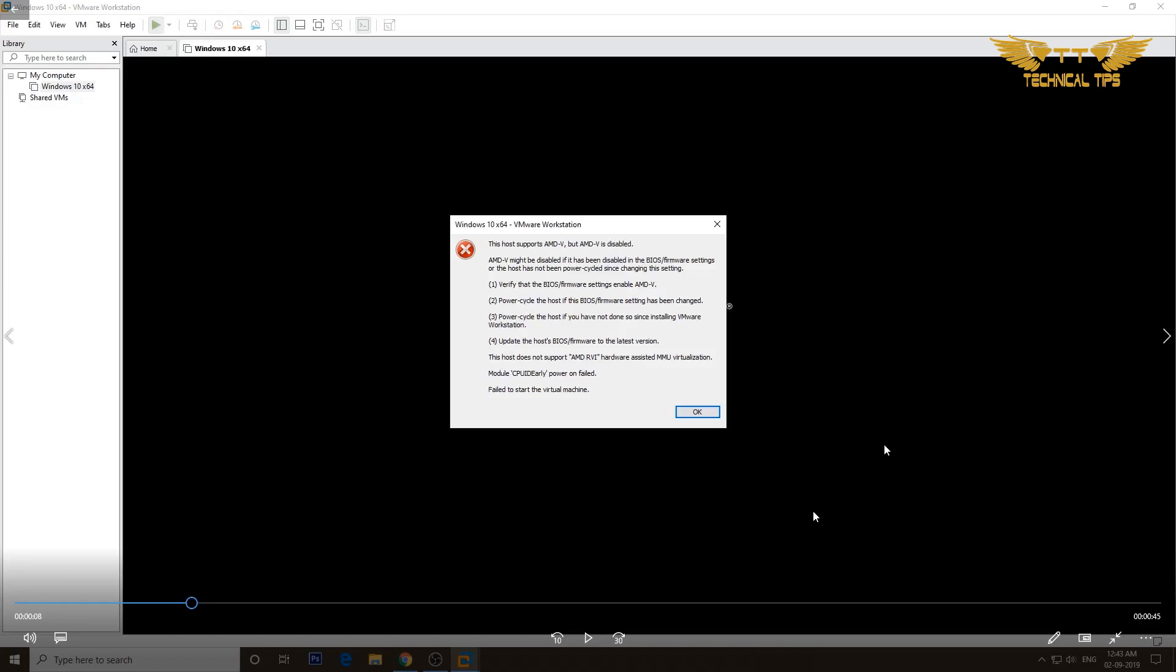In order to fix this error, you need to go to BIOS and enable virtualization settings, and then it will let you install the operating system or create the virtual machine using VMware. That's what we'll be learning in this video.